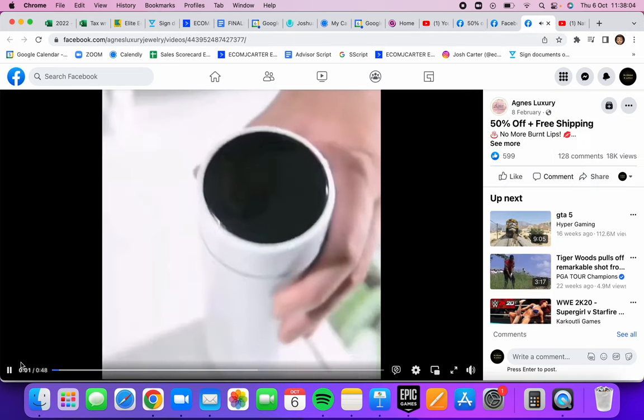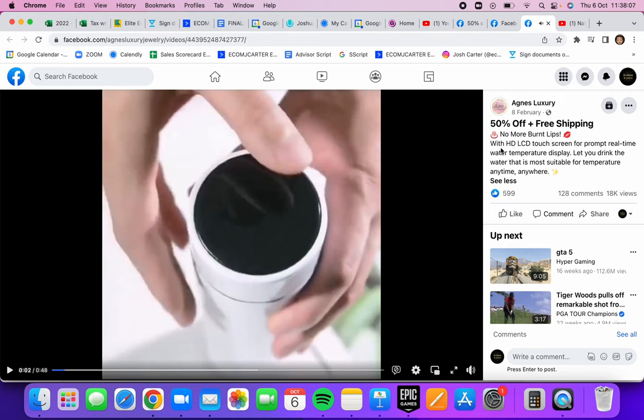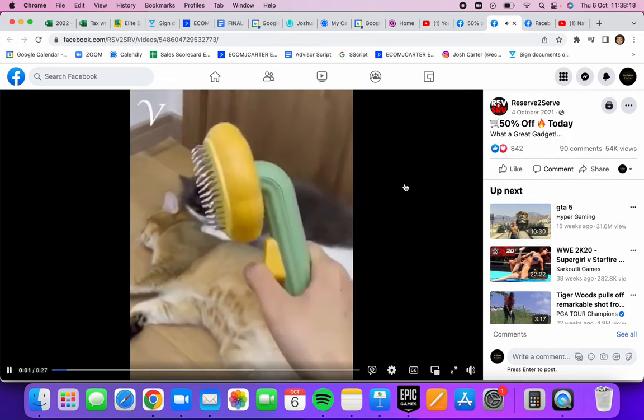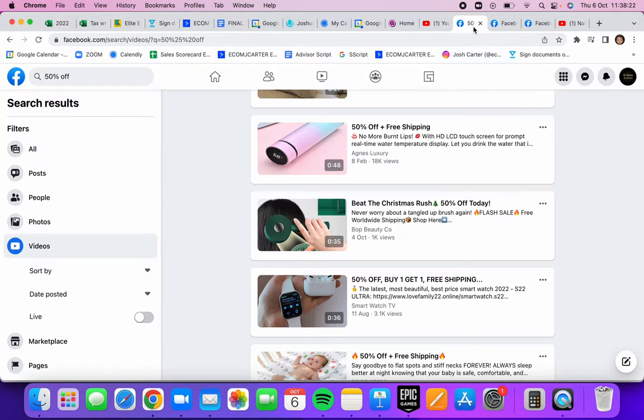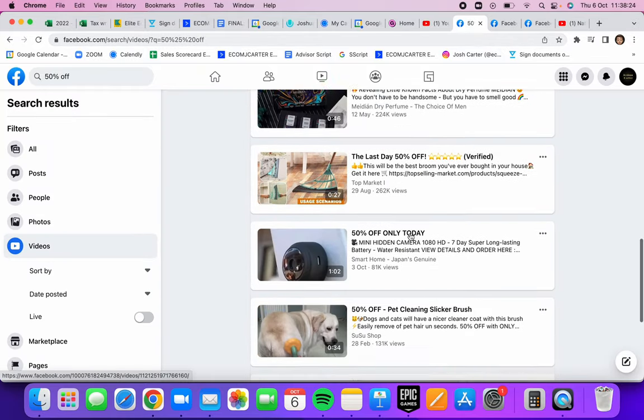As you can see here, if we bring that up, they've got their advertisement here. No more burnt lips with HD LCD touch screen, blah blah. If you click on their store, you'll be able to purchase the product on their website. Another one here that just looks like they have a gadget, 50% off. That'll find you endless amounts of winning products there.